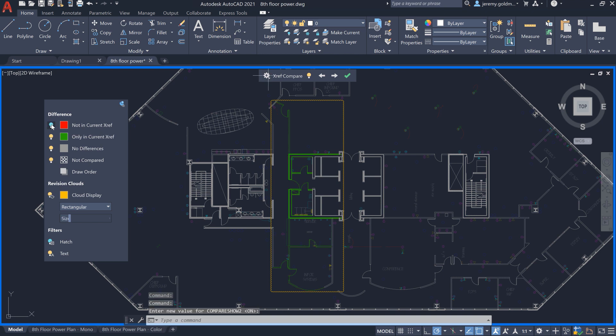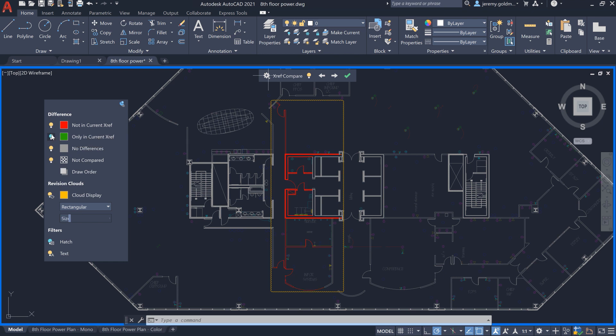you can toggle visibility to turn off the previous XRef version, or to turn off the most recent XRef version.